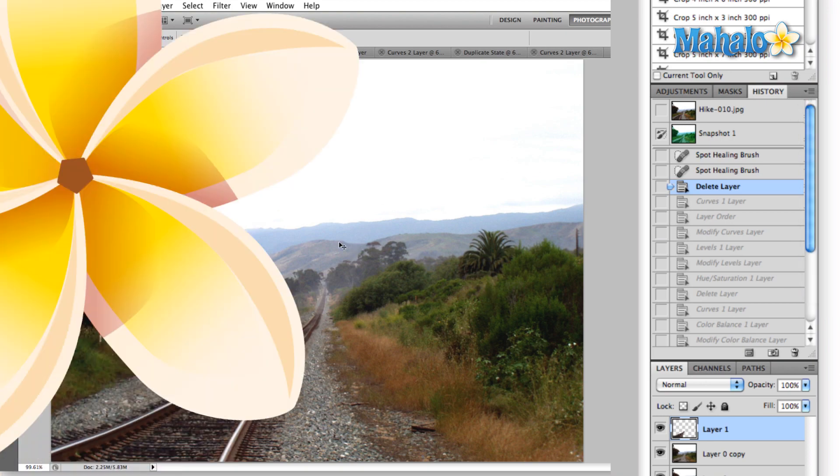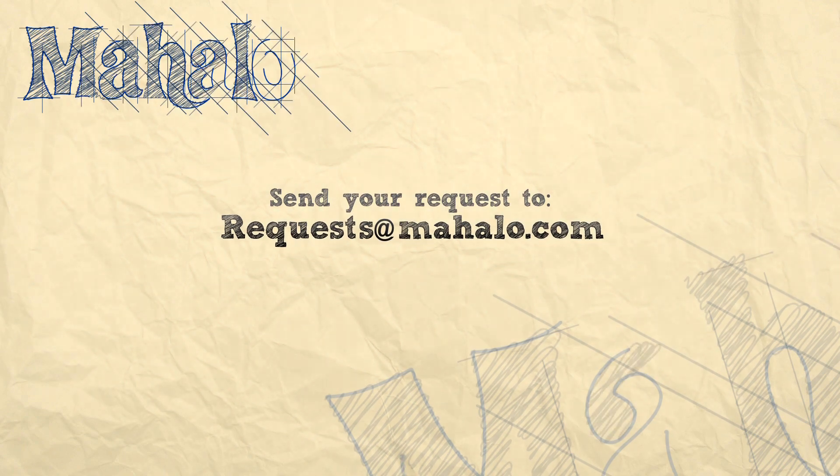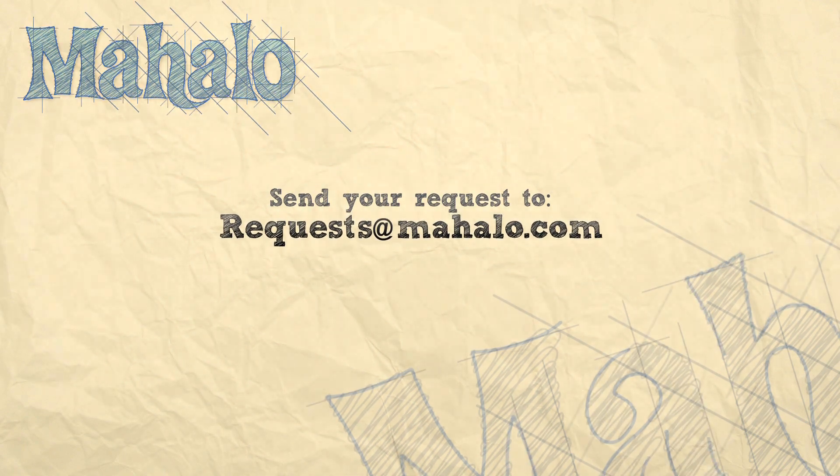That's all for now. Please remember to comment, rate, and subscribe below and send any questions you have to requests at Mahalo.com. Thanks for watching.